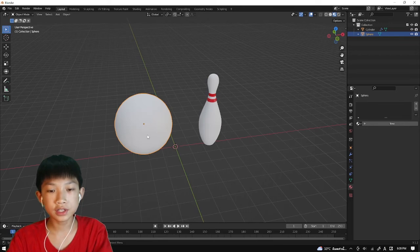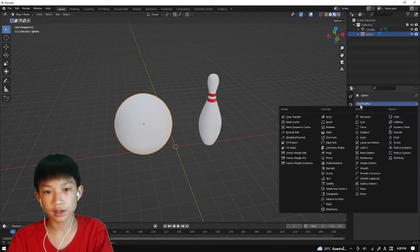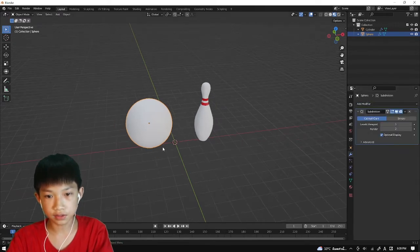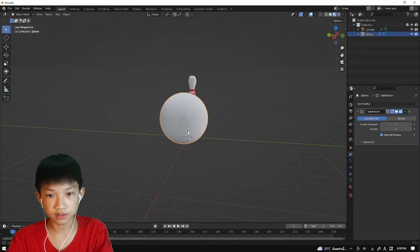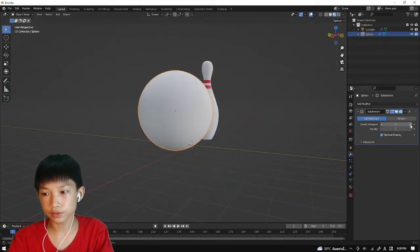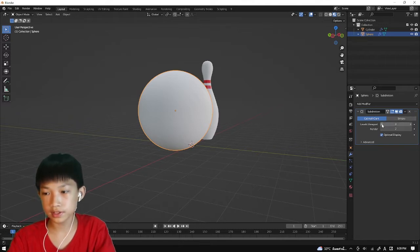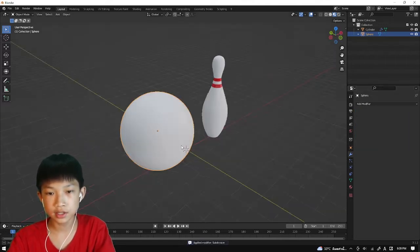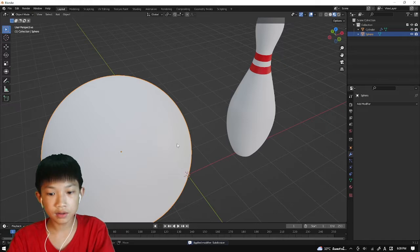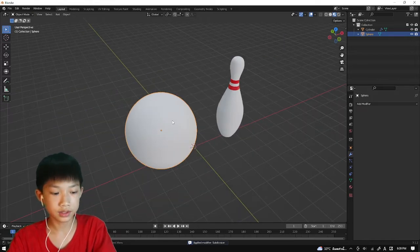Now, first thing we're going to do is go to the modifier and add a subdivision surface modifier. Then increase the viewport level right here to 2, and press Ctrl A on top of it to apply it.